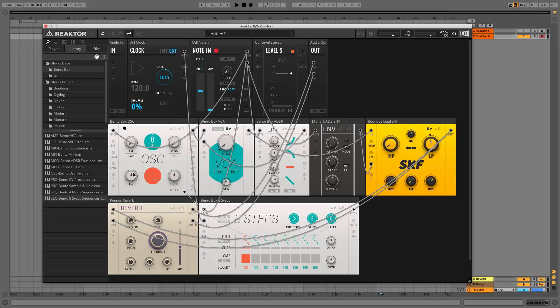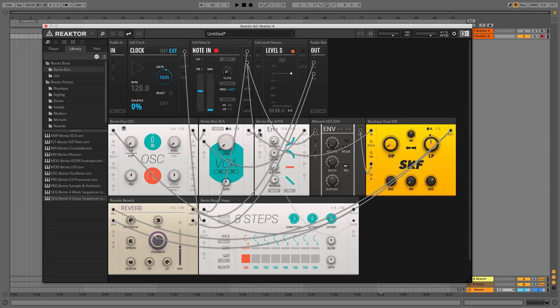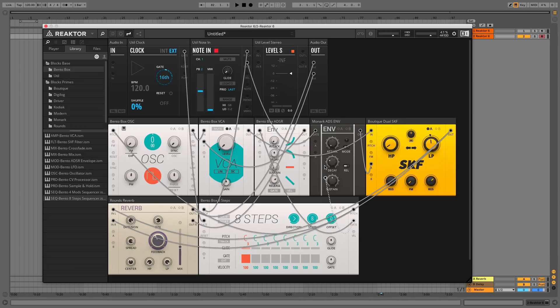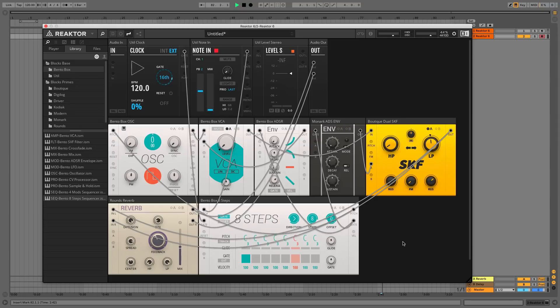Now connect its pitch output to the OSC pitch input and the gate output to both envelope's gate inputs. Now you'll play back your project and you can sequence the synth from the sequencer using the gate buttons to activate notes, the pitch parameter to set their pitch and the glide buttons to apply glide.